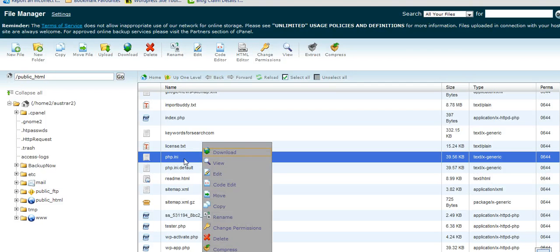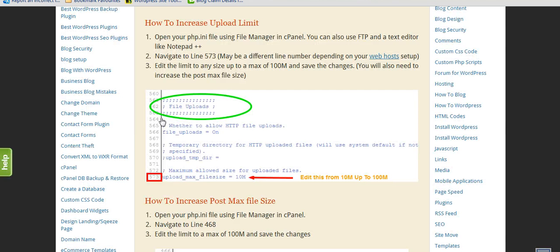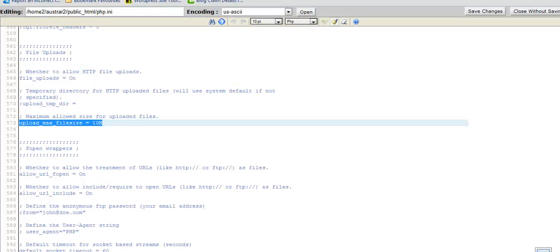Now let's right click on PHP ini and click on code edit and we'll just locate the line that needs to be changed. On my blog post I've written line 573. So we locate that and we'll just change the limit from 10 meg up to 100 meg.